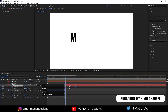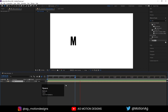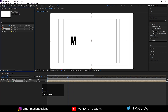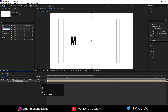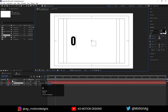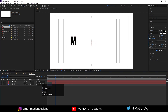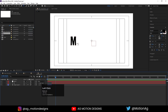Select all of them, press Ctrl+Shift+C and call it 'M'. Now press Ctrl+0, select M, hit Ctrl+D and rename it 'O'. Hit Ctrl+D and rename it 'T'. Hit Ctrl+D and rename it 'I'. Hit Ctrl+D and rename it 'N'. Go inside O and change the letter to O, inside T change it to T, inside I change it to I, and inside N change it to N.